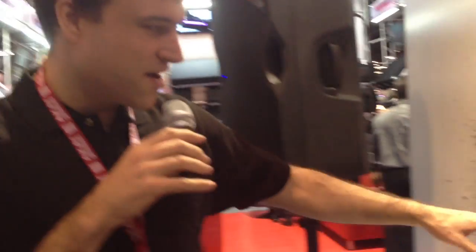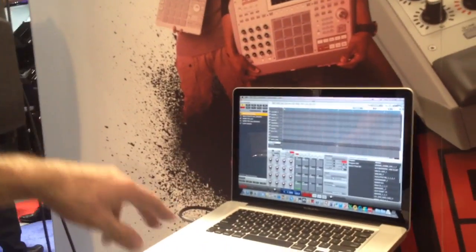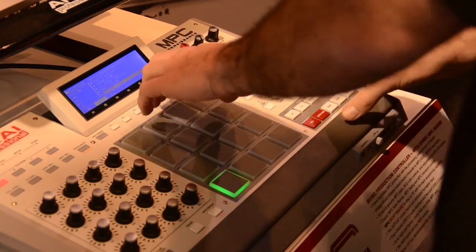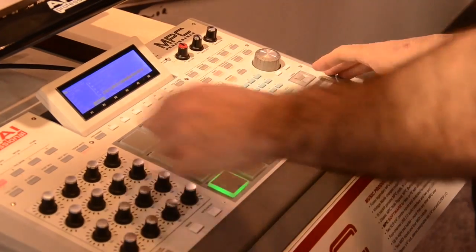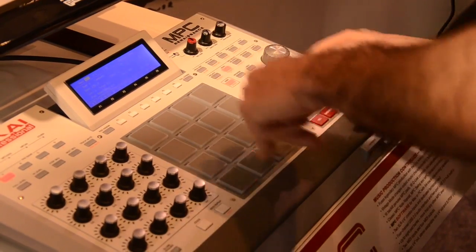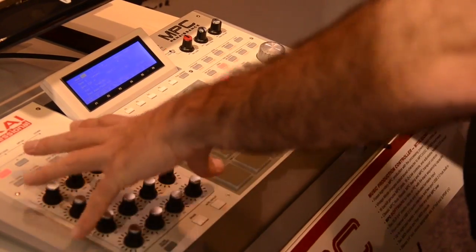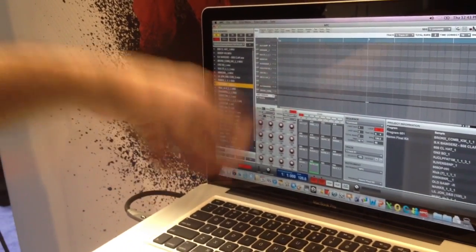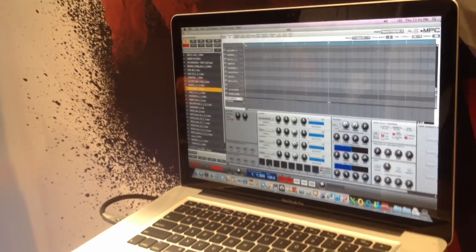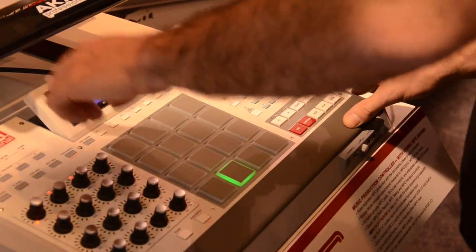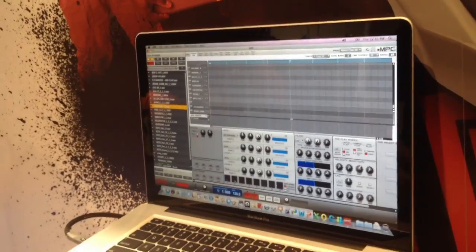This right here is our MPC software. You can drag and drop samples right onto the pads. You can auto preview your samples, load sounds to different pads, and these knobs here are controlling the 16 Q-links. But whatever page you go to on the software, these controls are mapping to that software.